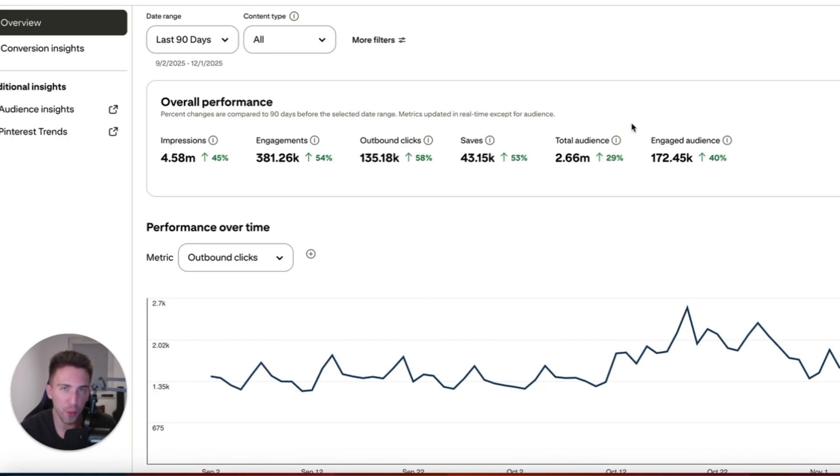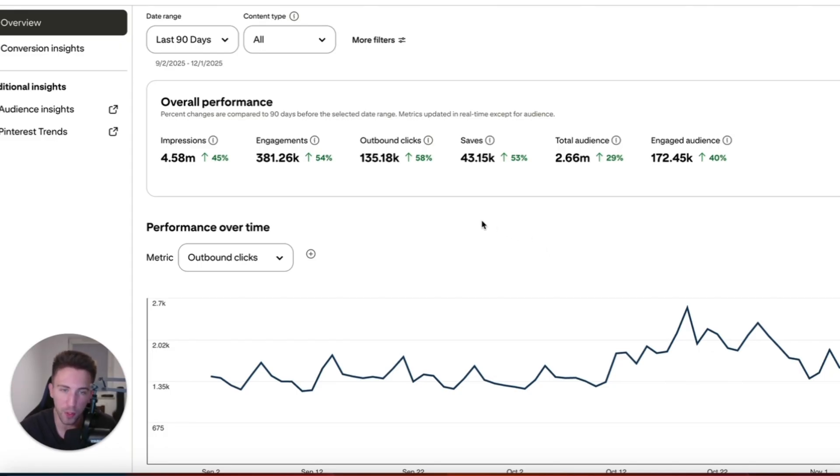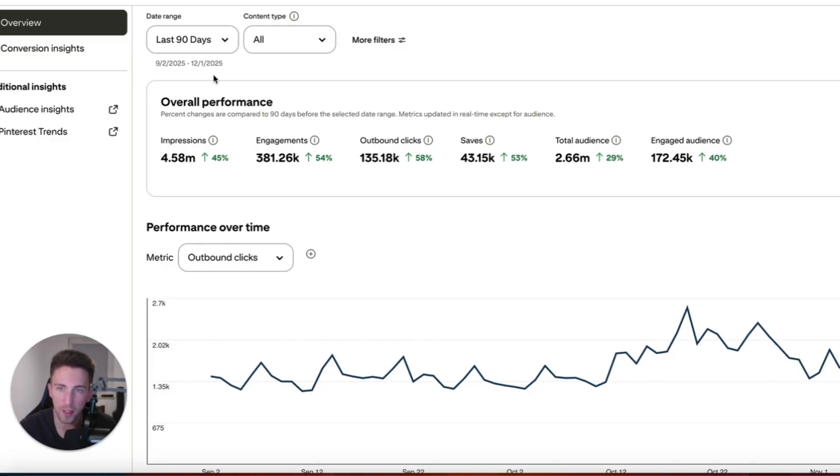In this quick video I want to show you a simple method that can potentially help you grow traffic on Pinterest. As you can see, this AI food blog is pretty consistent. Lately the traffic went down a little bit, but overall in the last 90 days the growth is pretty big.